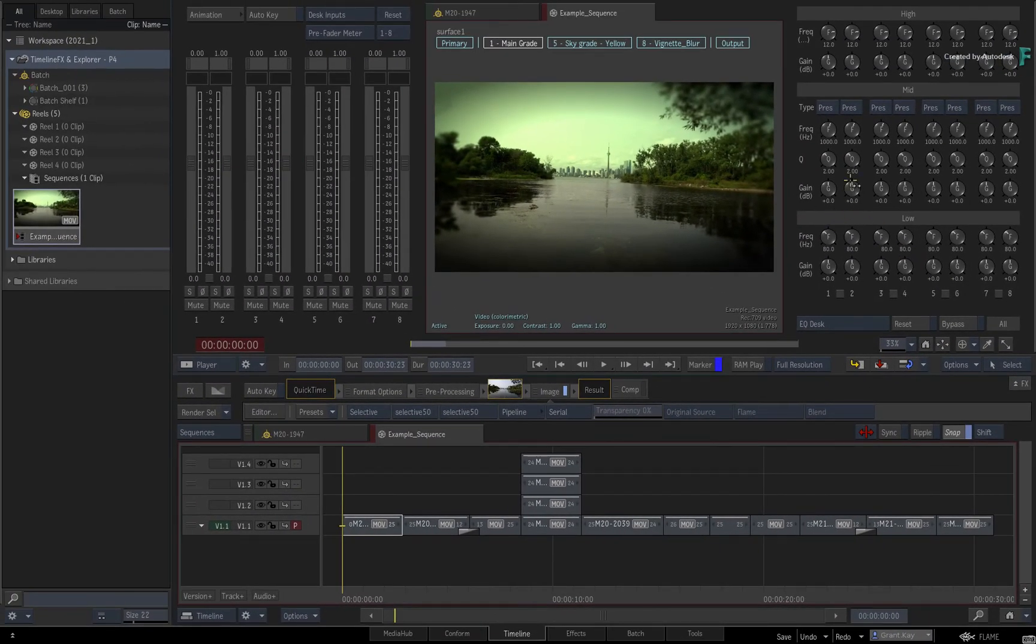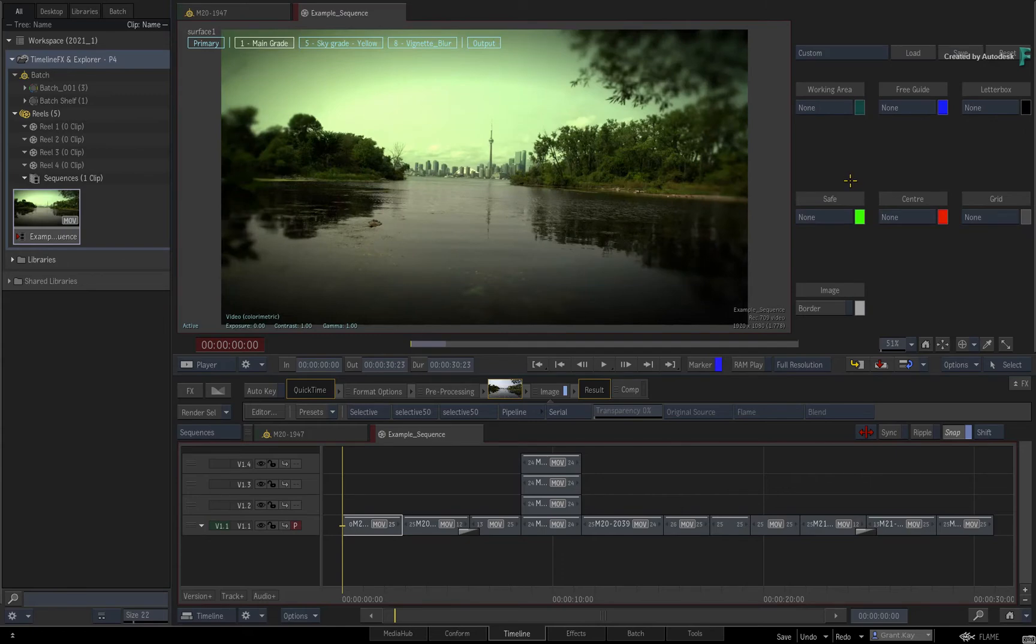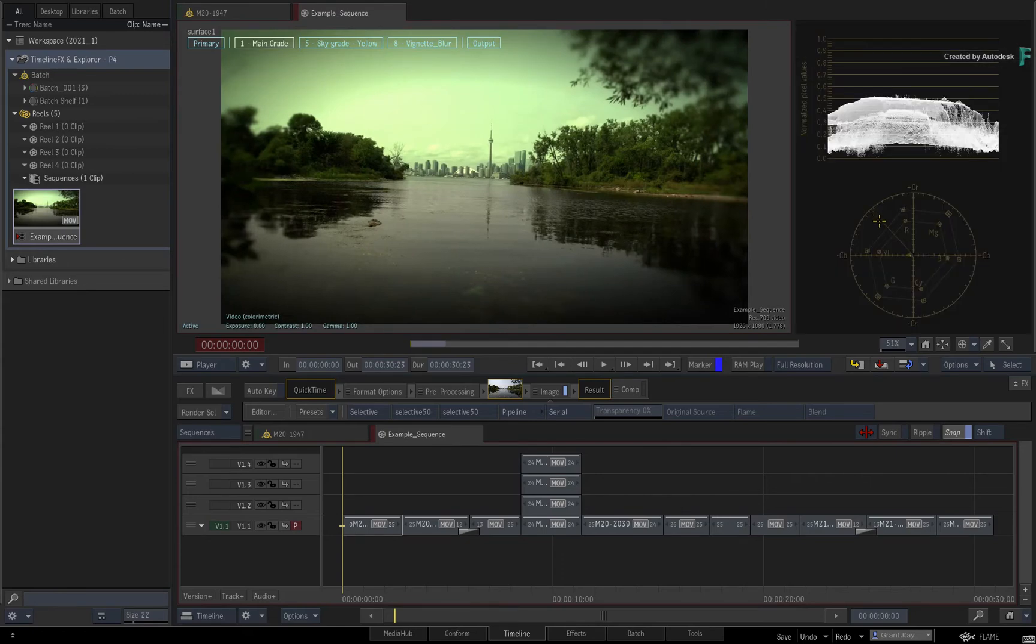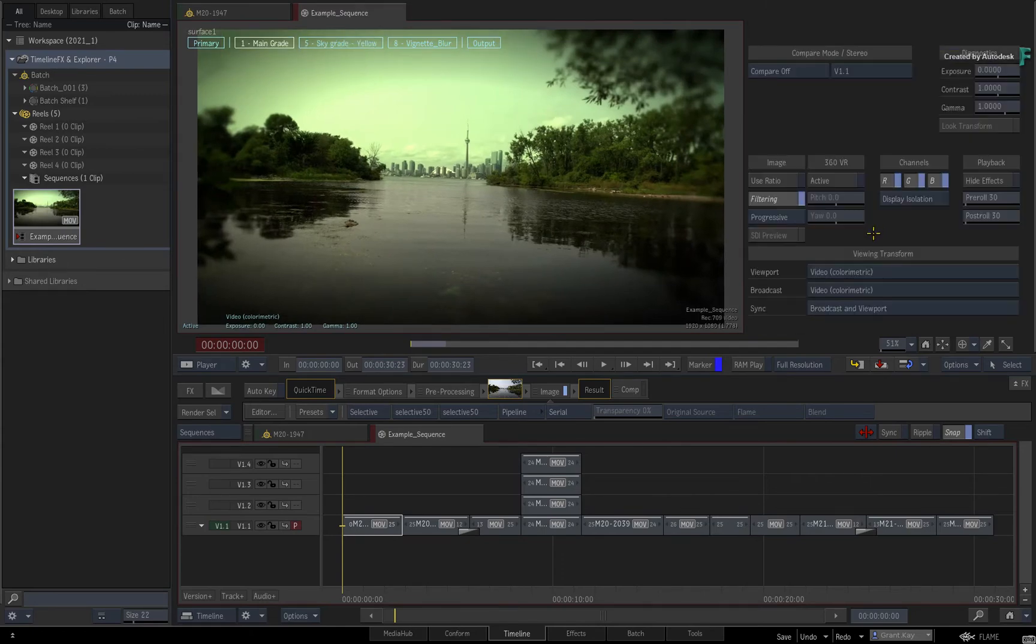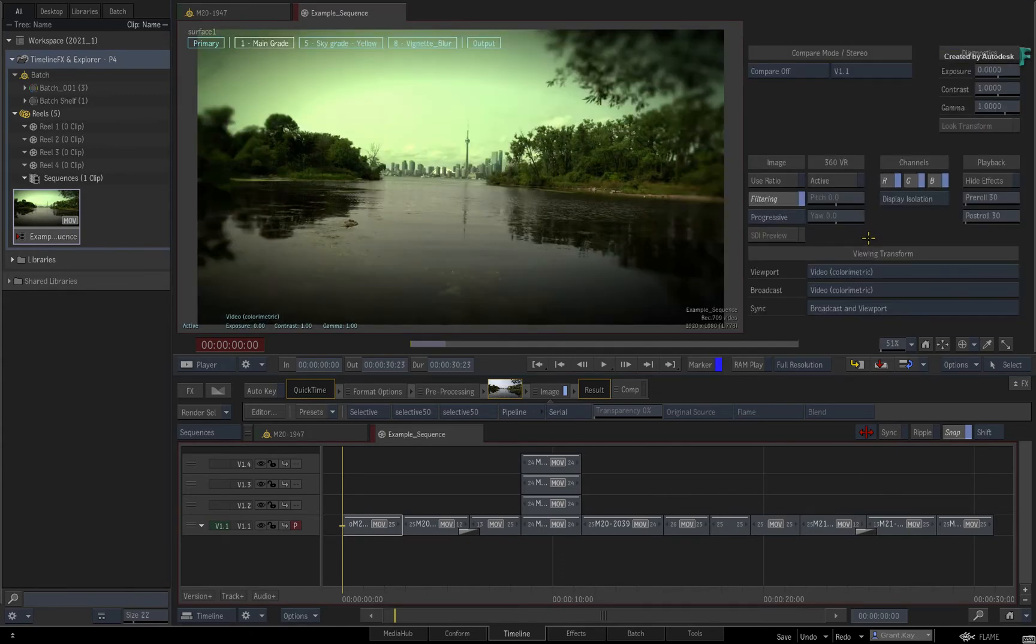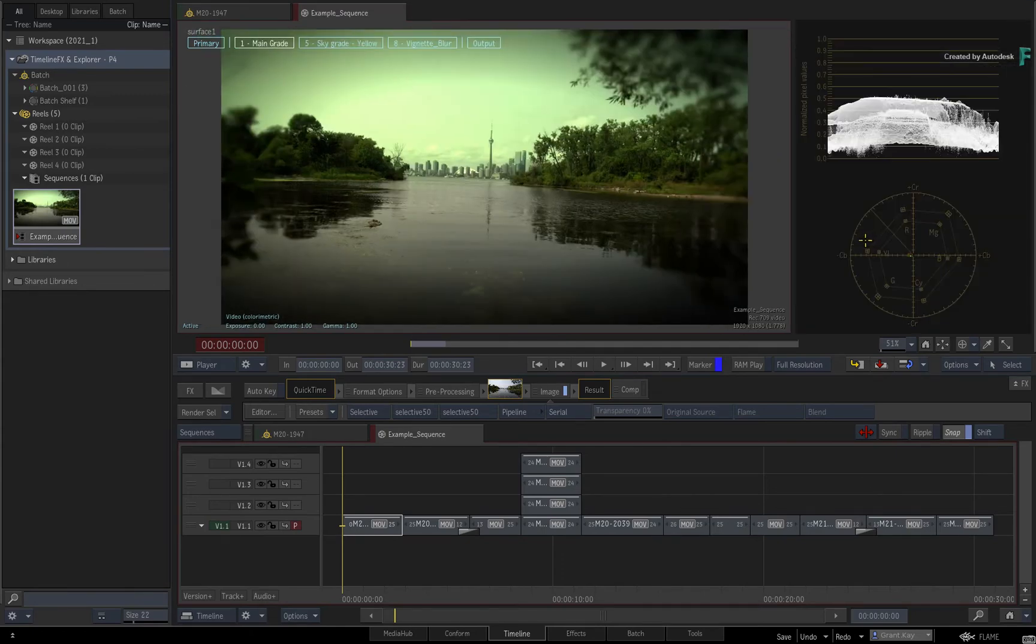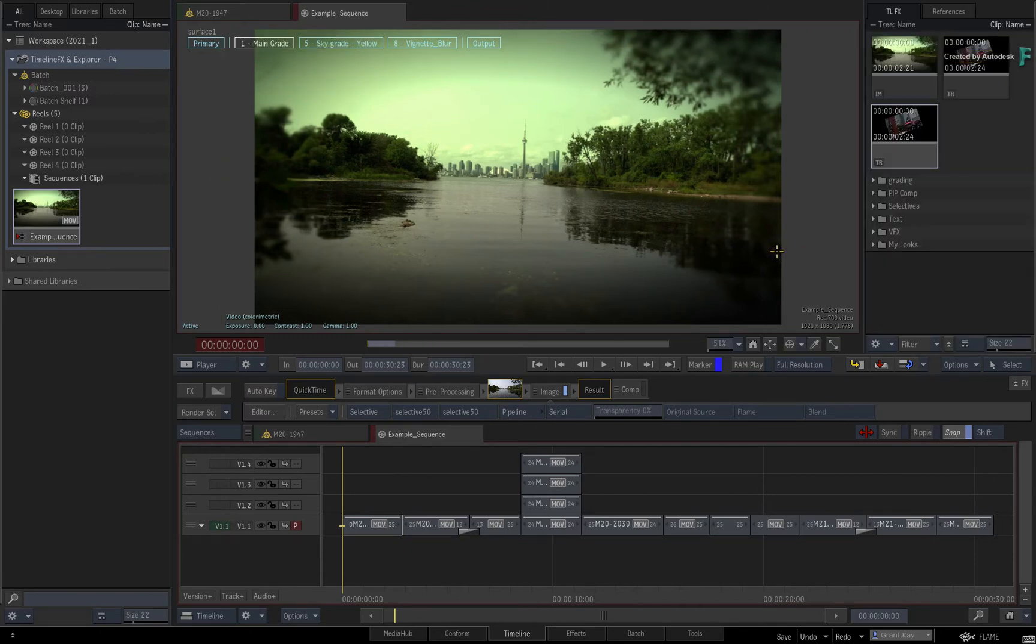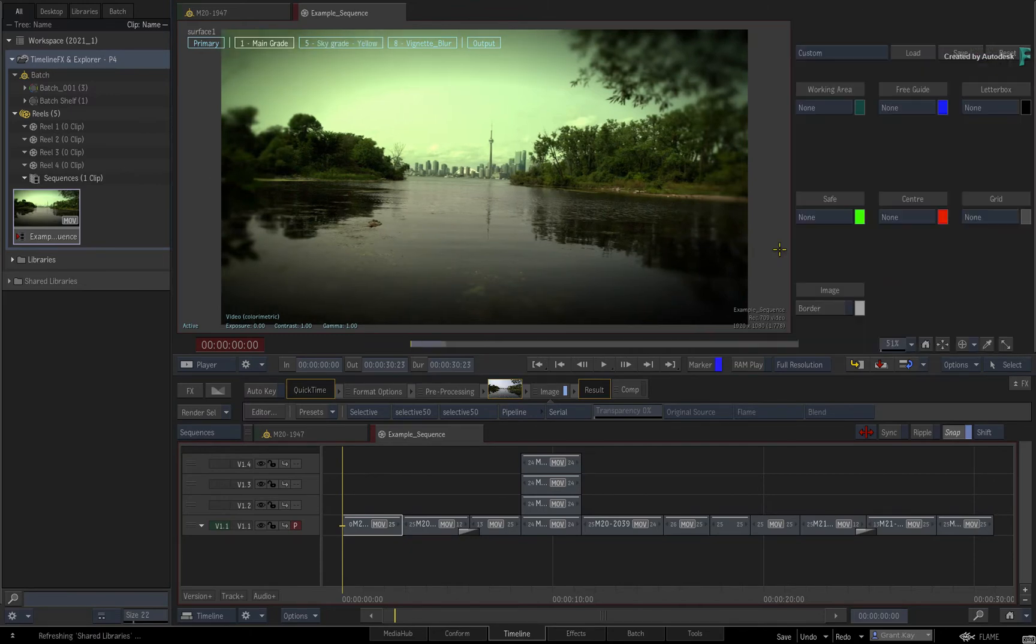Either way, it is not possible to have these panels and the Explorer visible at the same time. With the Explorer enabled, you would use the player options to toggle between the panels.